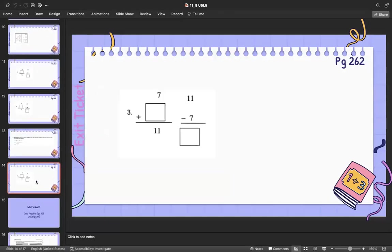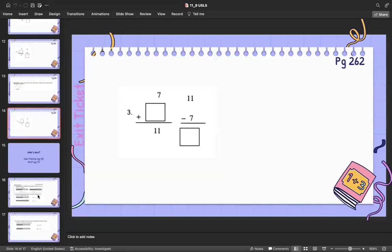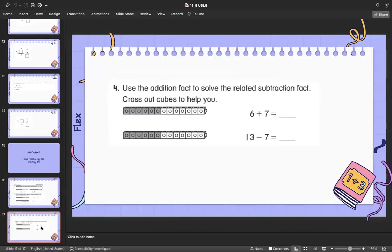Last but not least, you can jump in to flex your brain — we want to make sure it keeps getting stronger. Last page for your flex brain today. Have a wonderful rest of your day, guys — talk to you tomorrow!